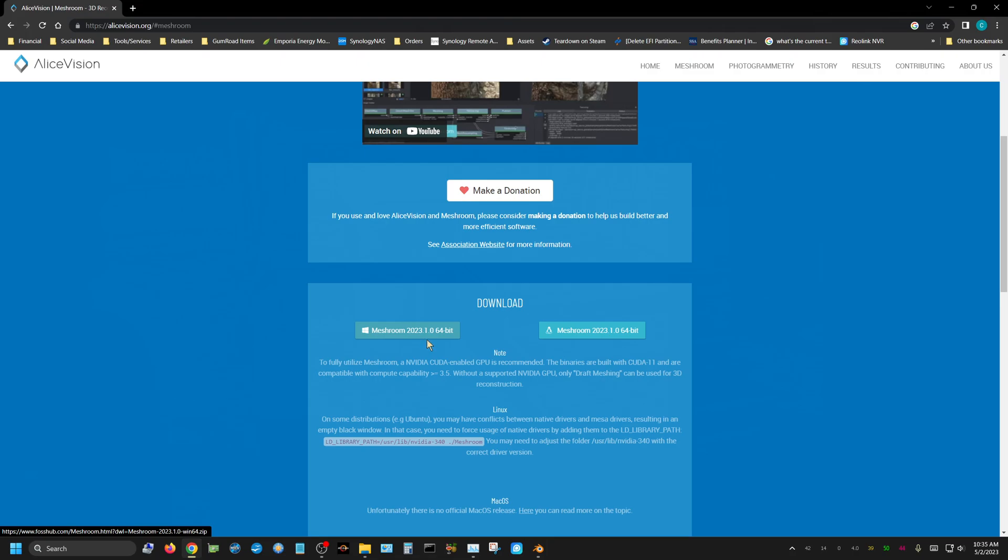This is Meshroom 2023, the newest version that came out this year. The previous version was Meshroom 2021, which did the same thing, but this one runs more efficiently and creates the reconstruction quicker.